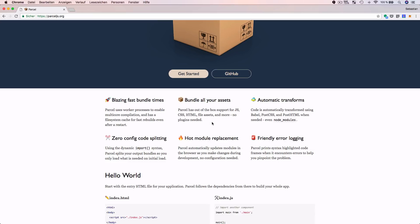Parcel bundles all your assets. It offers out-of-the-box support for common project assets like JavaScript files, CSS files, HTML files, and so on. You do not need to install any plugins to make sure that Parcel adds those assets to the bundles it creates. Parcel also applies automatic transformation — by default it performs code transformations using Babel, PostCSS, and PostHTML, which are libraries that take your code as input and apply transformations for the output.